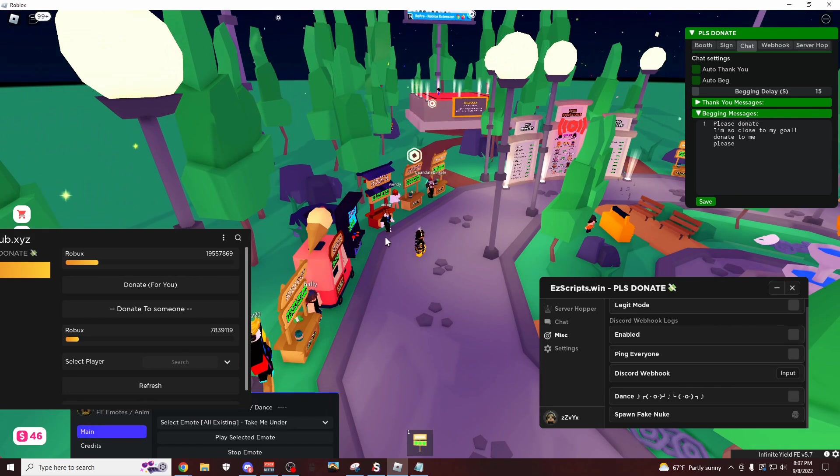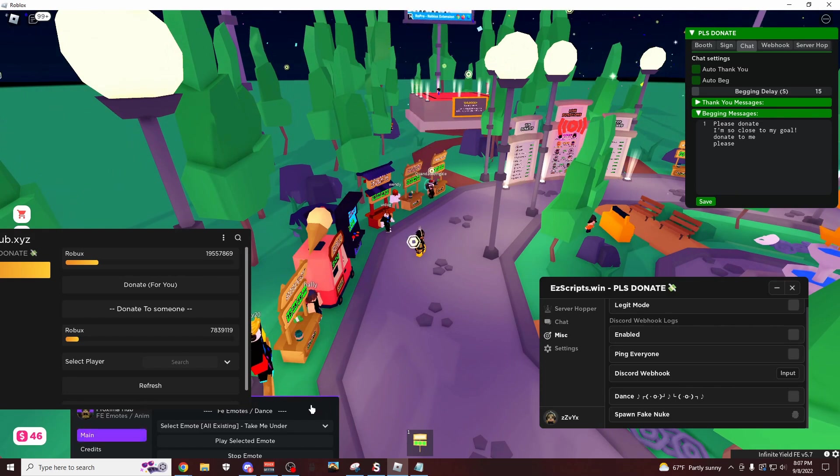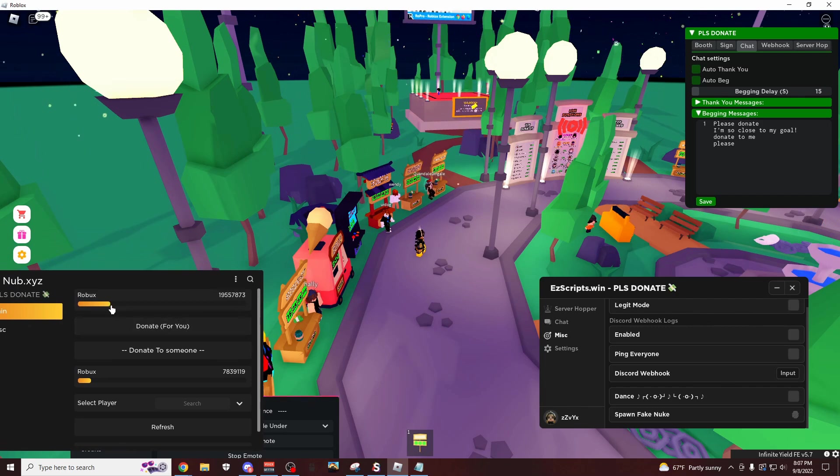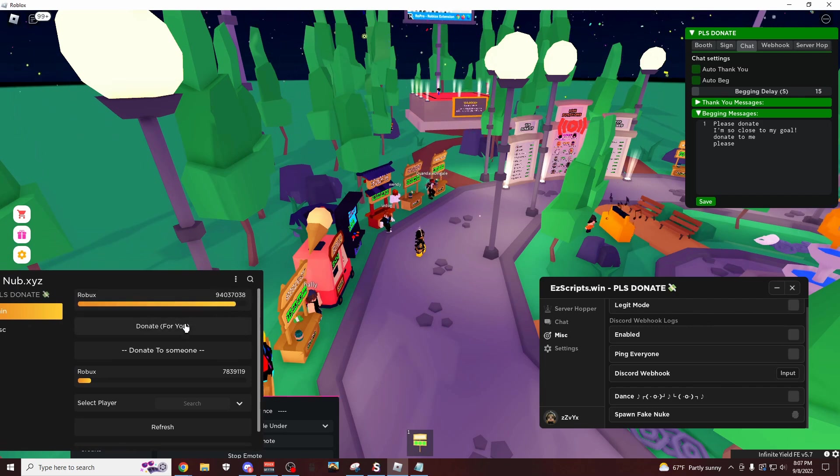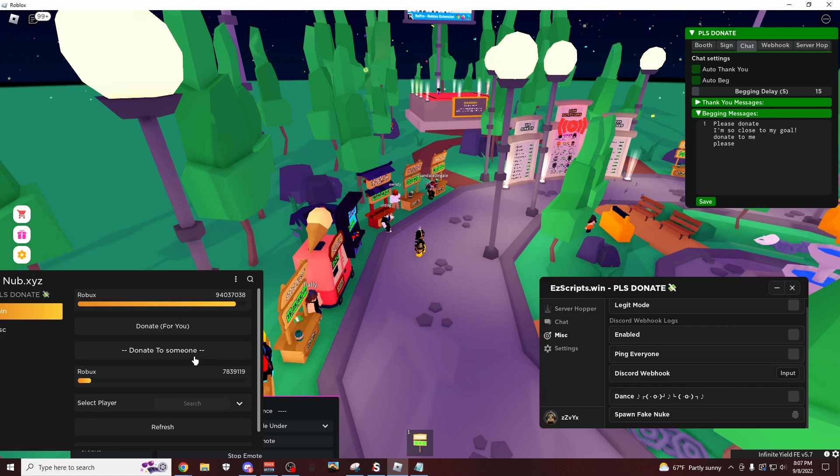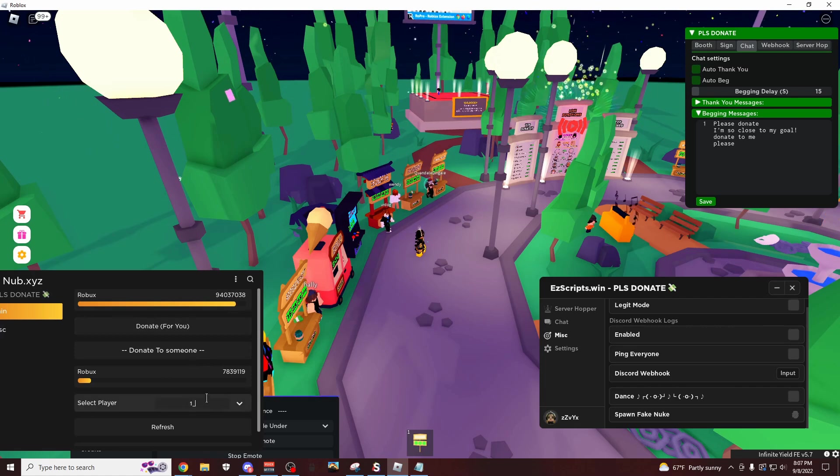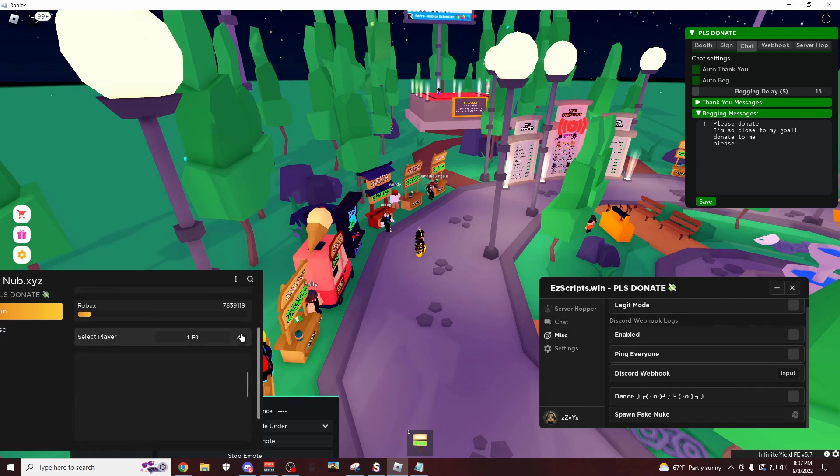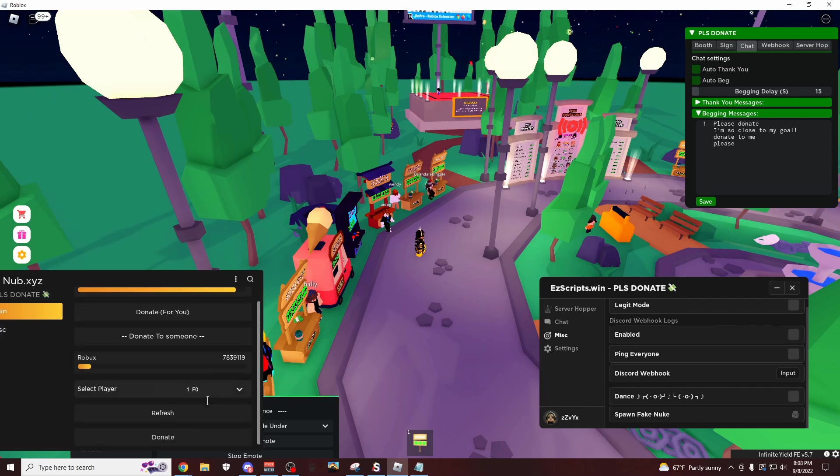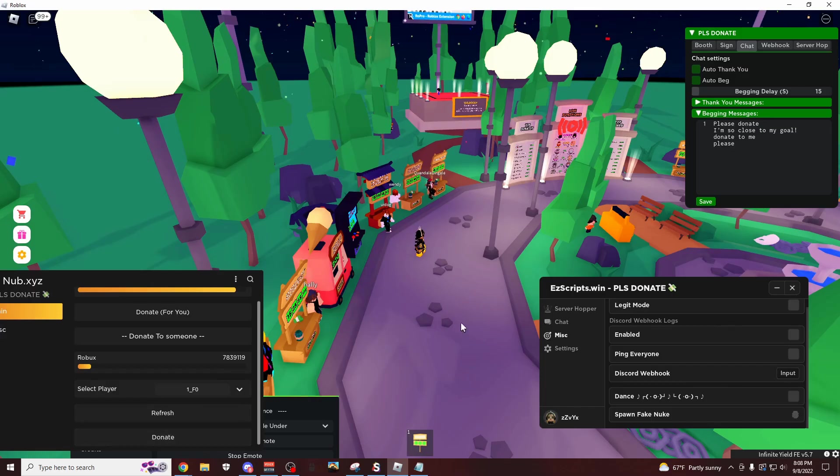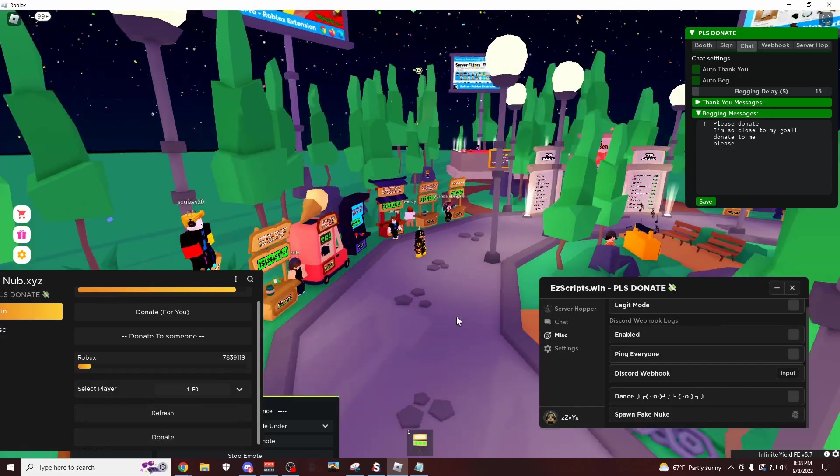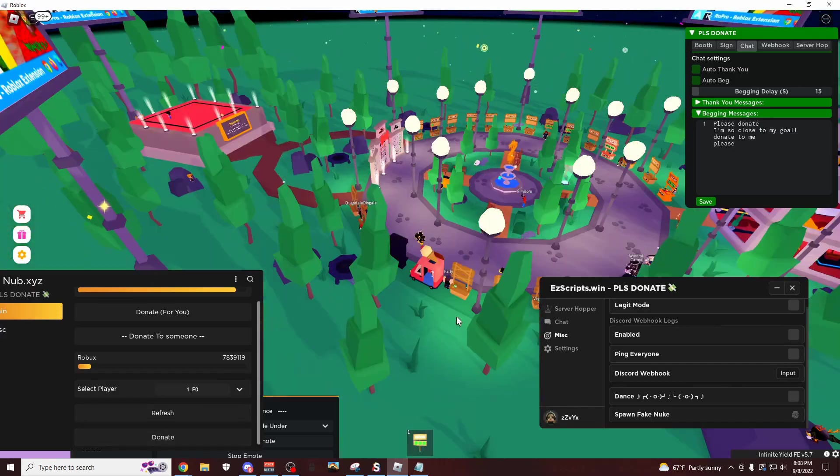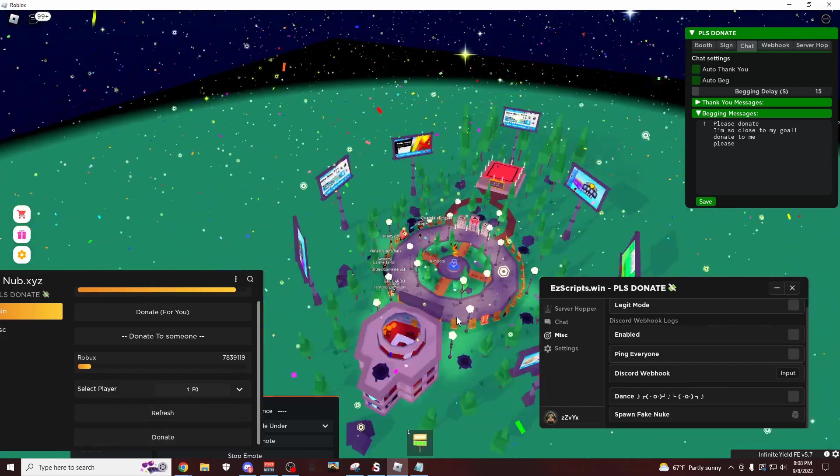So if you want to troll your friends, like screen share and say like, oh I just got so much robux. Click this right here, slide this up to however many robux you want, and you can either donate to someone else, like say like, I'll donate to my other account. Click this, click enter, select the player, and then let's do donate. And I'm pretty sure it's going to spawn like a banhammer or something. I don't really know how this one works.